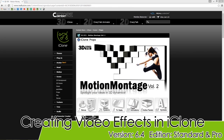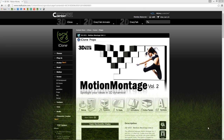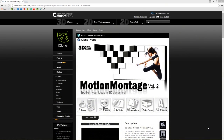Hey everybody, in this tutorial we're going to talk about creating video effects in iClone. I'm going to demo some of the stuff that is included with Motion Montage Volume 1 and 2. We're also going to talk about how you can create your own effects for use in a 3D scene or a virtual TV or film environment.